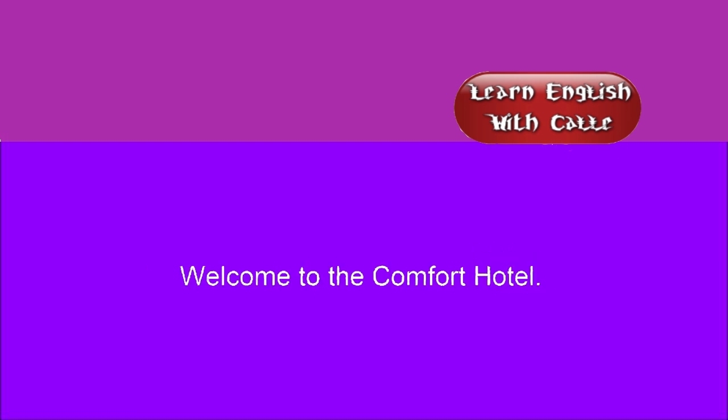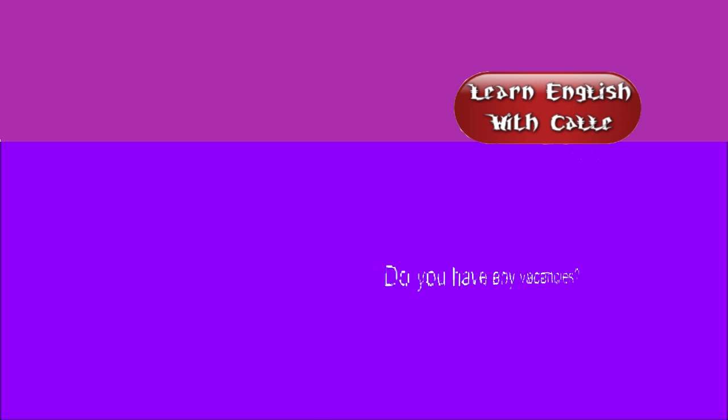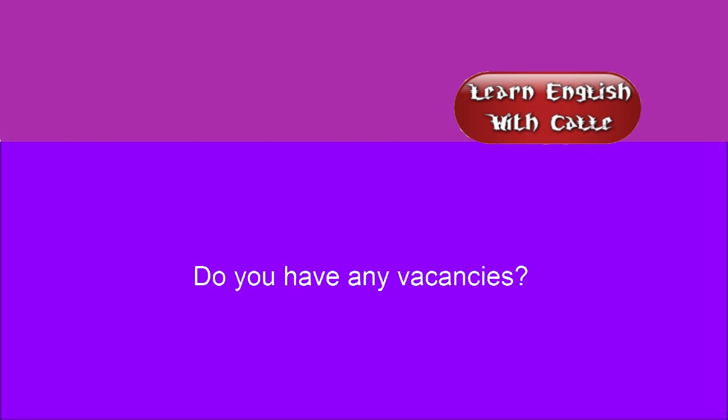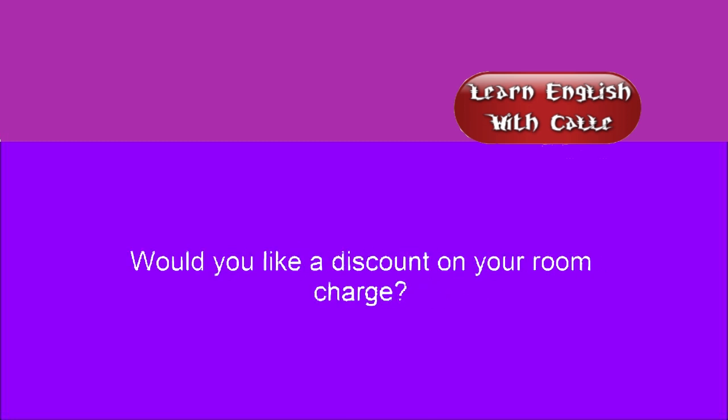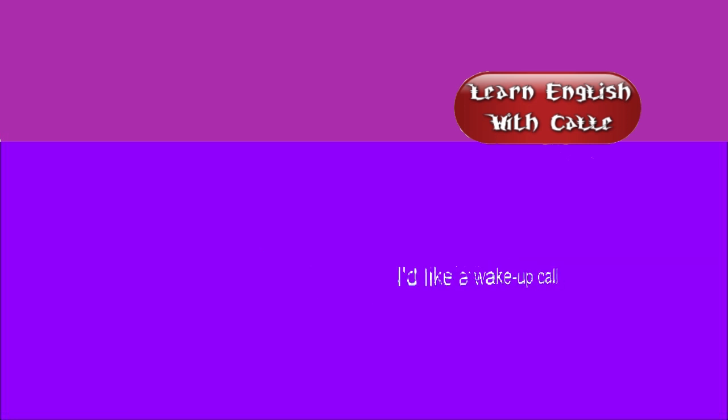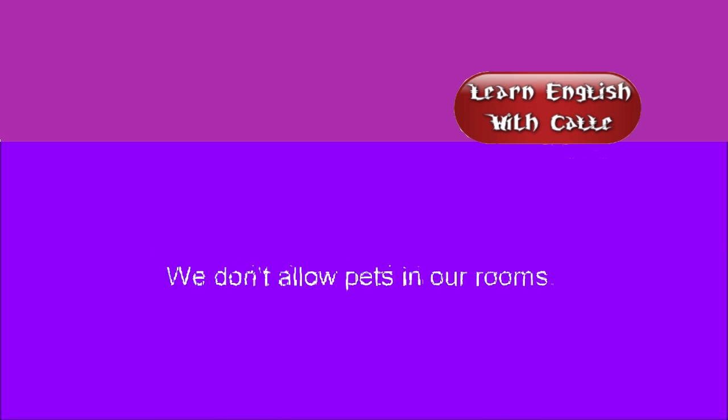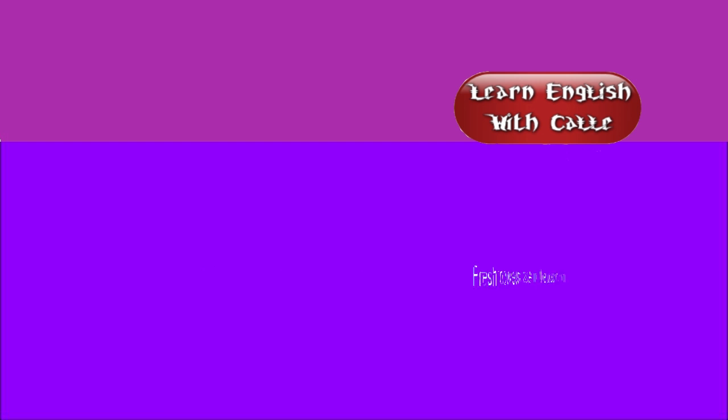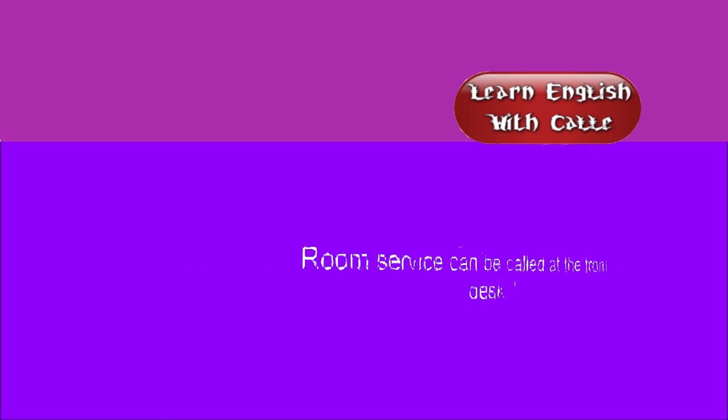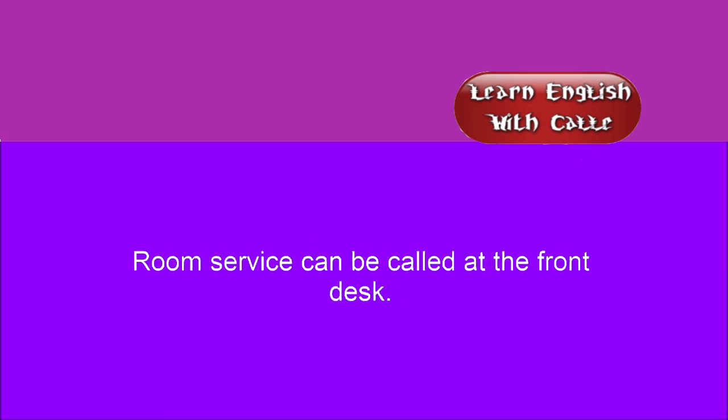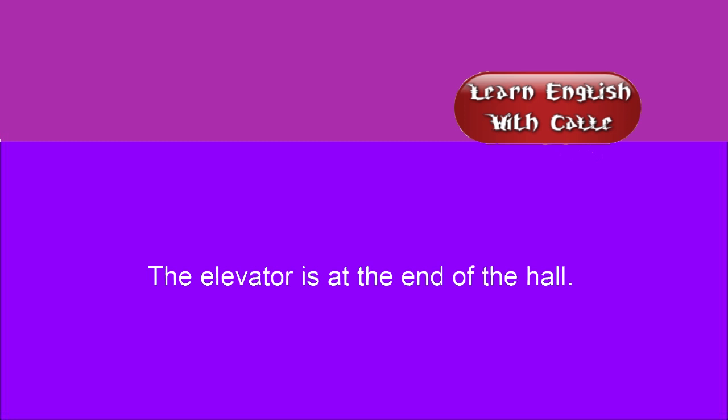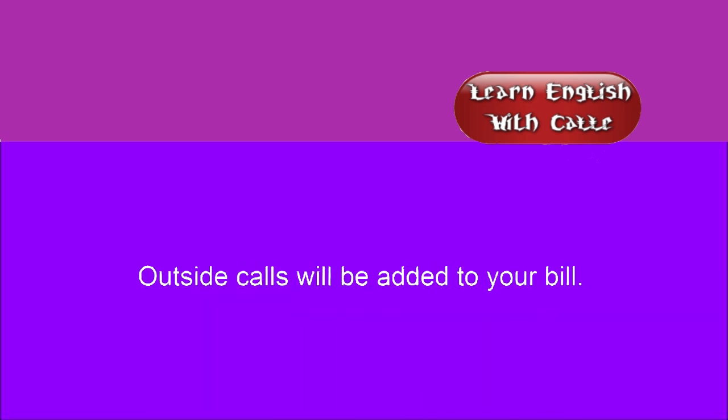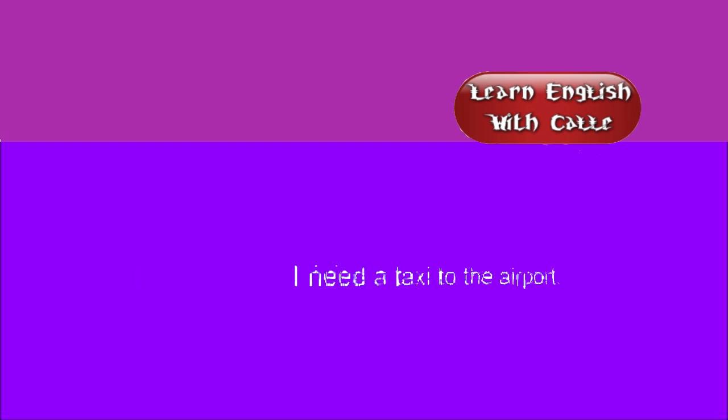Welcome to the Comfort Hotel. I just need a room for two. Do you have any vacancies? One double bed will be fine. Would you like a discount on your room charge? I'd like a wake up call. Would you like some help with your bags? We don't allow pets in our rooms. Fresh towels are in the bathroom. Room service can be called at the front desk. Do you want a single or double bed? The elevator is at the end of the hall. Outside calls will be added to your bill. I don't have any hot water in my room. I need a taxi to the airport.